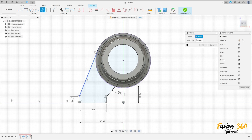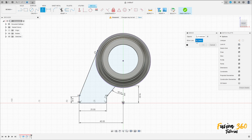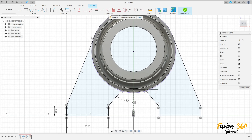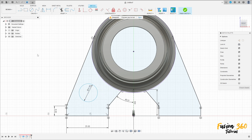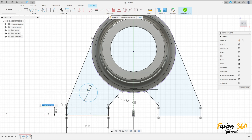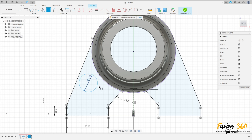Go to create, select mirror, select all these lines here — the mirror line is this construction line. Press OK. Now select the circle, make a circle here with 11 millimeters diameter. Go to sketch dimension — the distance between this circle here and this line is 20 millimeters.